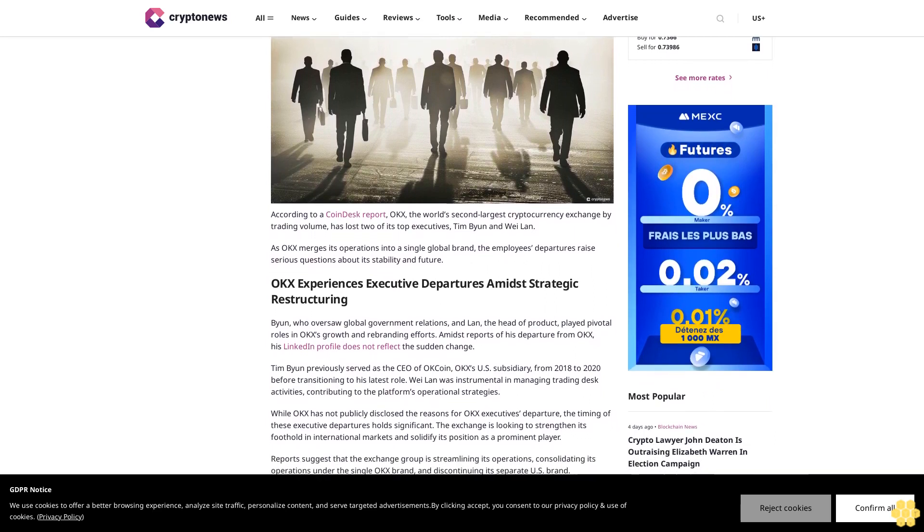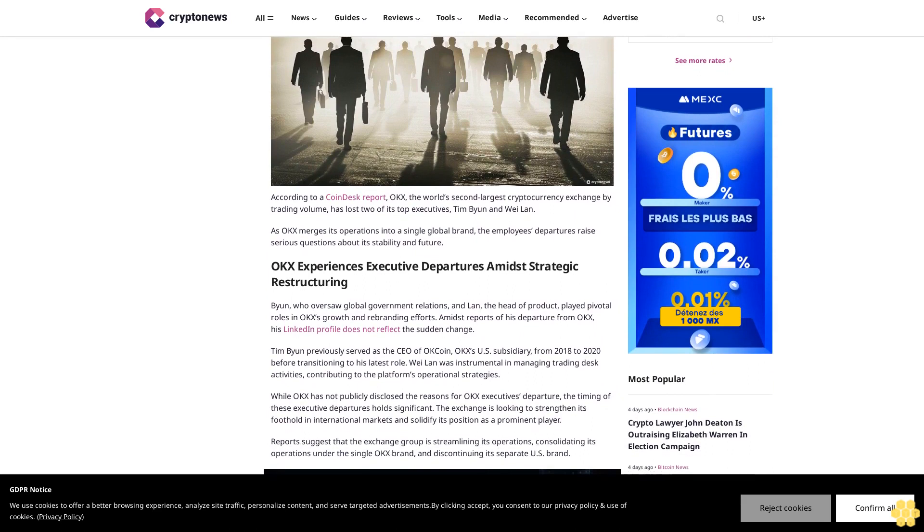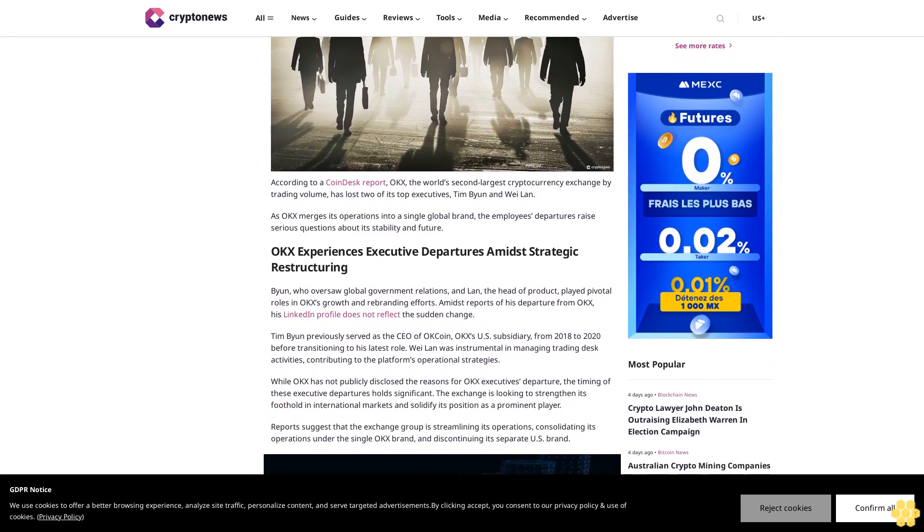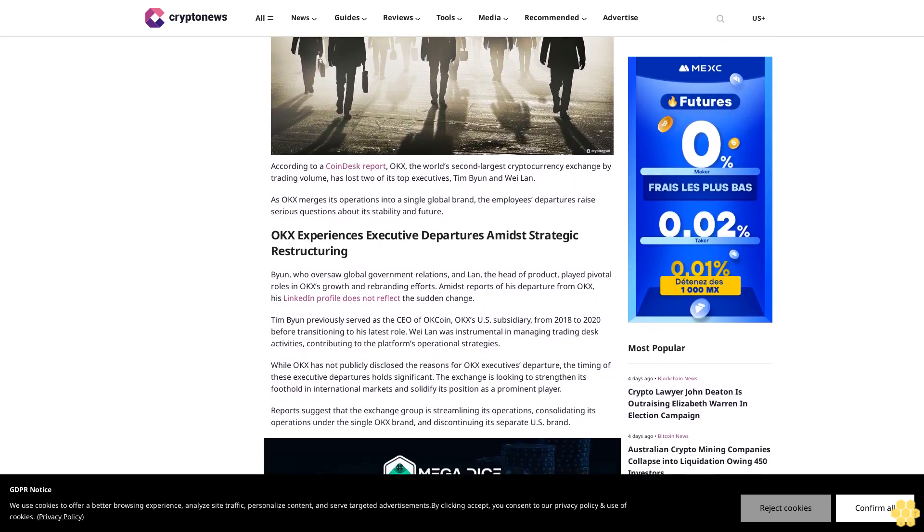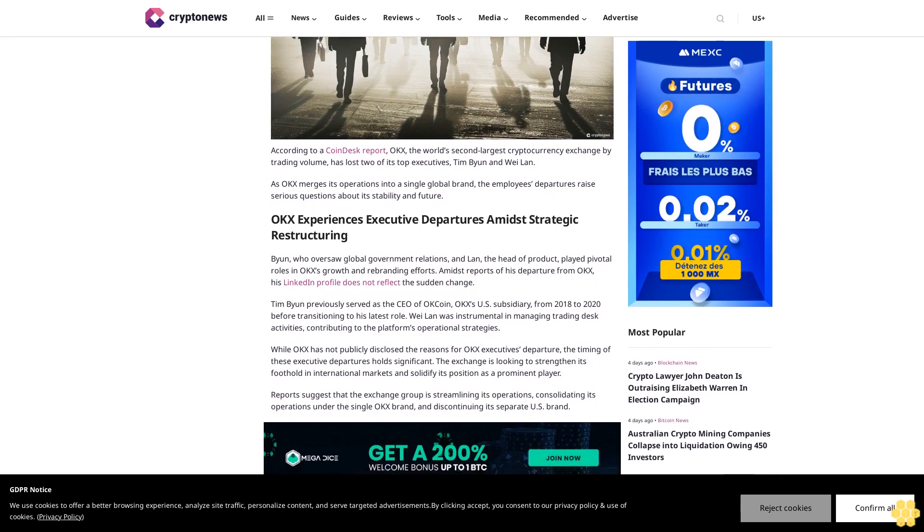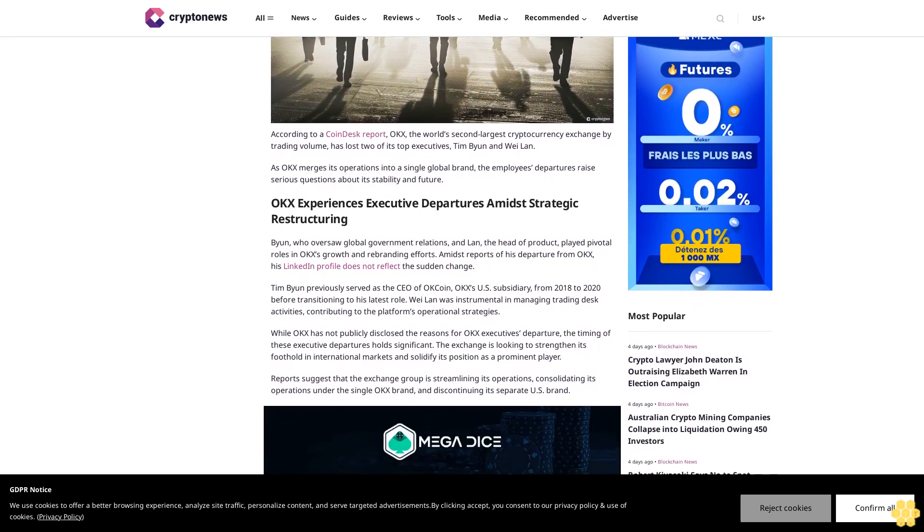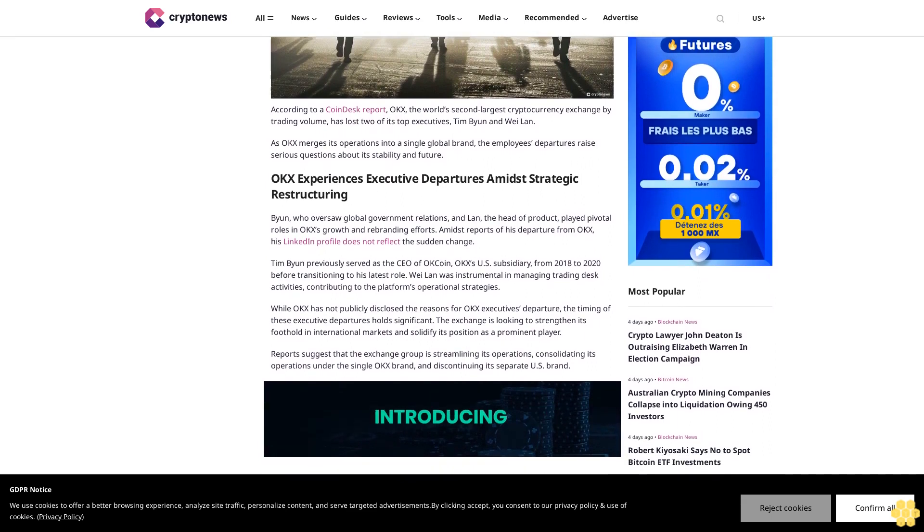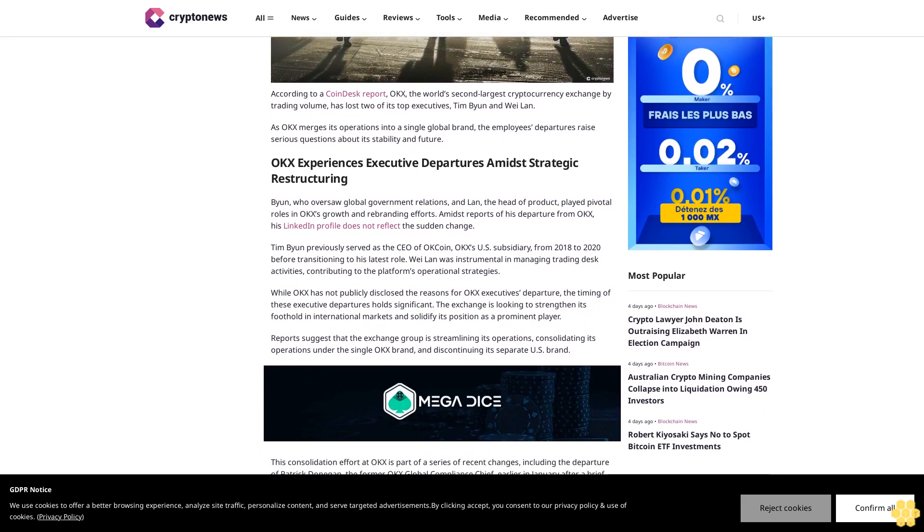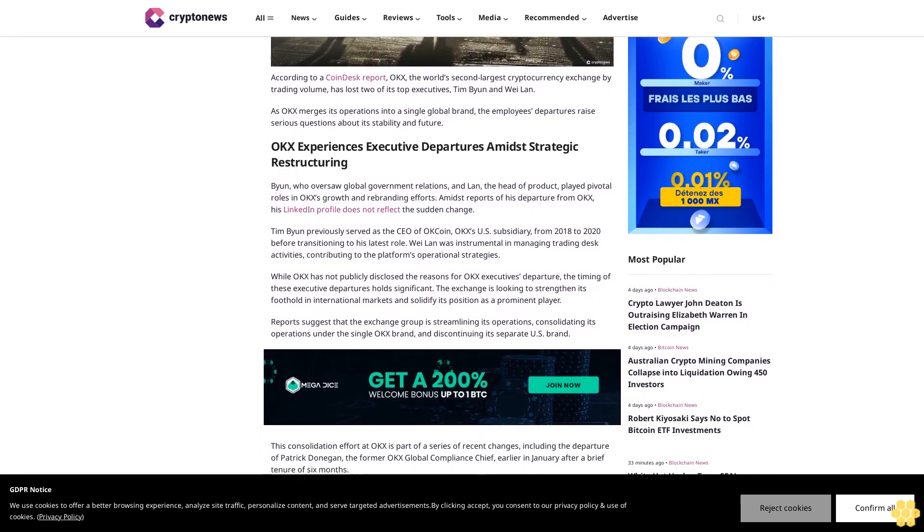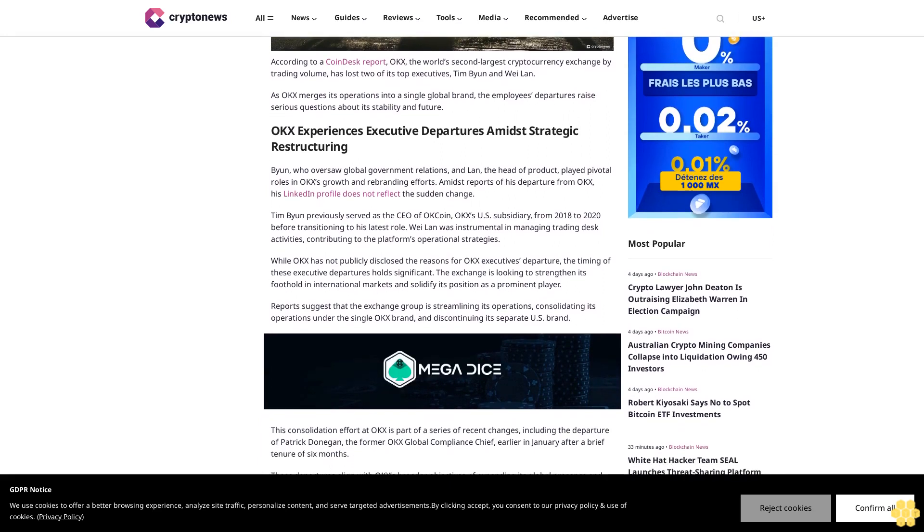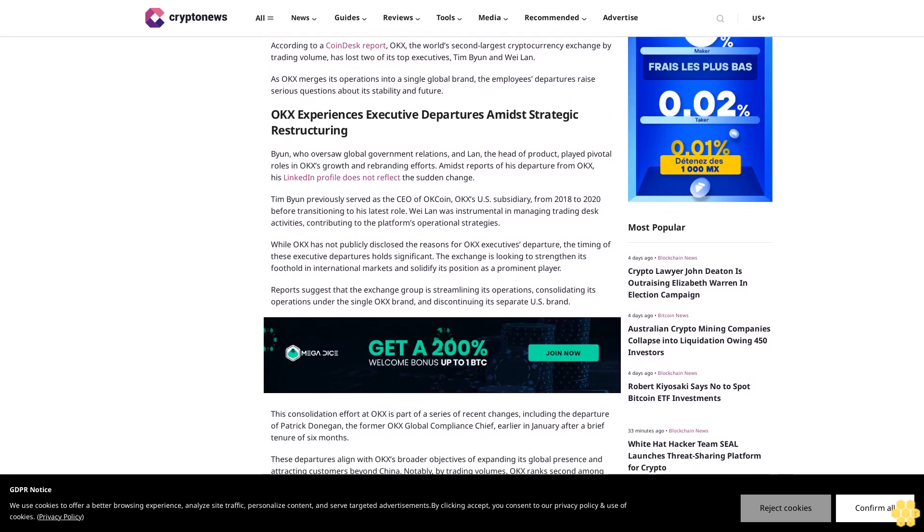The employees' departures raise serious questions about its stability and future. OKX experiences executive departures amidst strategic restructuring. Byan, who oversaw global government relations, and Lan, the head of product, played pivotal roles in OKX's growth and rebranding efforts. Amidst reports of his departure from OKX, his LinkedIn profile does not reflect the sudden change.